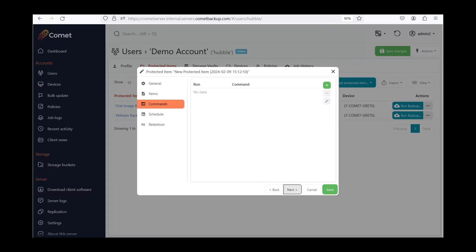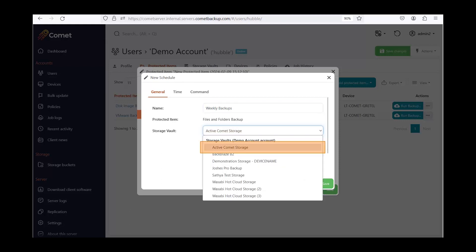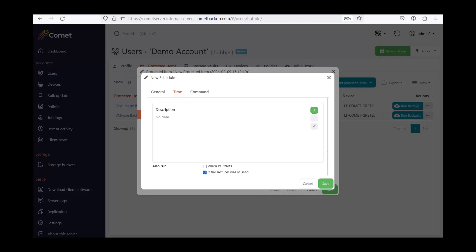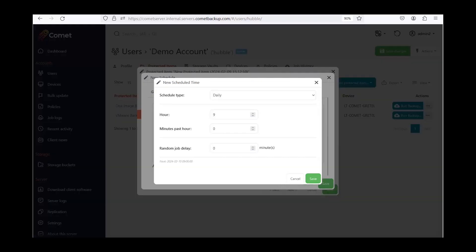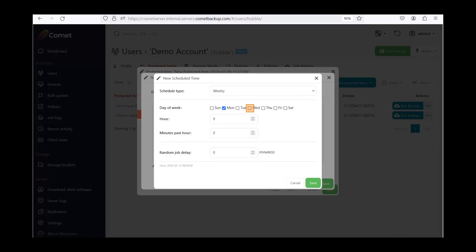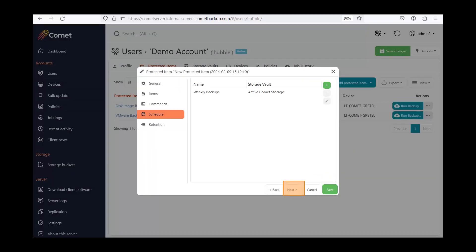Here you can configure command lines to run before and after a backup. You can also set up backup schedules — click the plus sign to start. You can set up several backup schedules and choose the storage vault where you would like to store each schedule, directing backups to different locations either on-premises or to cloud storage. Click on the Time tab to configure the actual frequency of your backups. Click the plus sign and choose the schedule type — you can set up backups as frequently as hourly. Choose your backup frequency, fill in the details, and click Save. Click Save again, then click Next and Save to complete the setup.